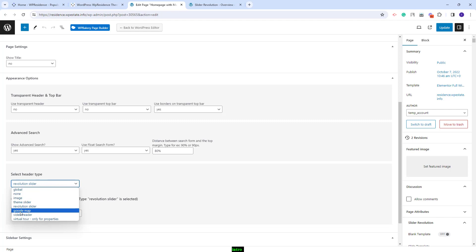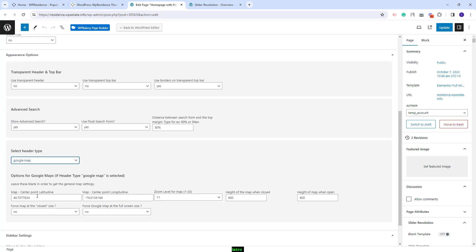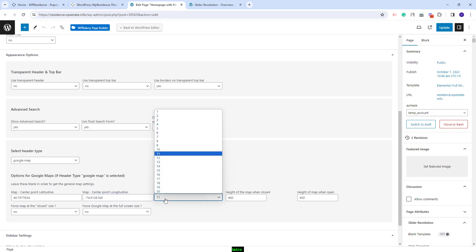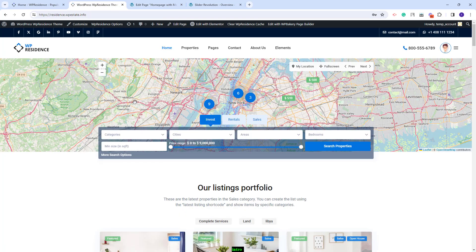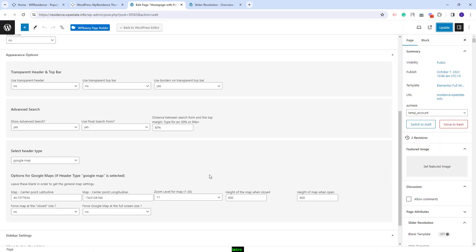You will also have the option to set the page header as Google Map. Once selected, you will need to add the map landing coordinates. If Google Maps is set as custom header, the settings in Team Options will not apply, so they need to be done here. You will need to add landing coordinates, set zoom level, height of the map when closed, and height when opened. You can also force the map to open at closed size or full screen. After saving, the page header is a map. Note that if no properties are placed at the landing coordinates, the map will not show any pins.